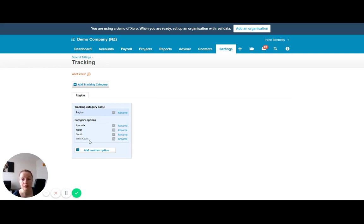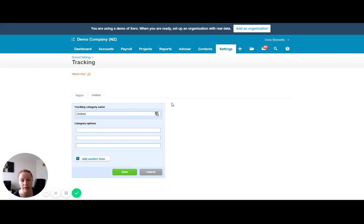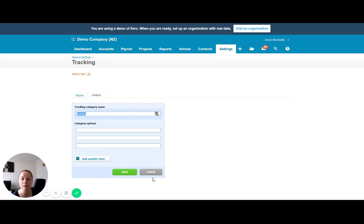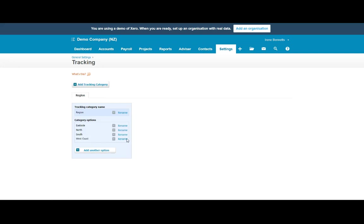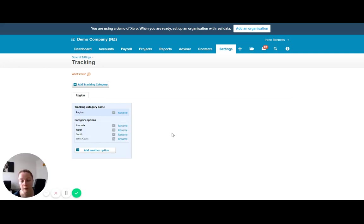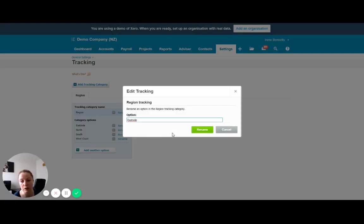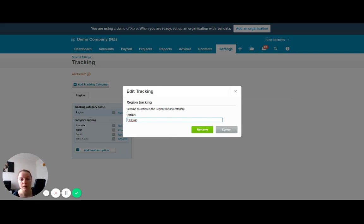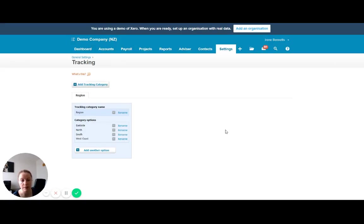To add a tracking category, it's as simple as giving it a name and then setting up some category options. And you can come in and also rename those category options at any point in time. So say you had each of these category options as a different store that you are operating, and you renamed one of those stores or it moved, you could easily come in and update that if required.